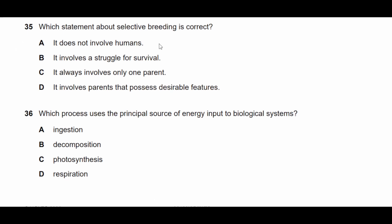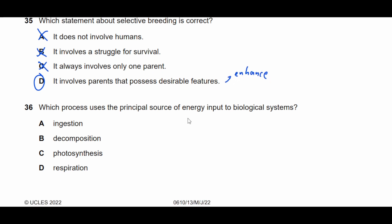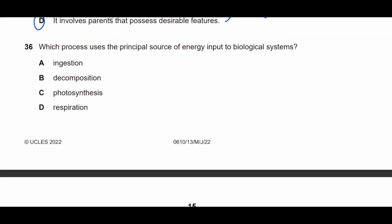Question thirty-five: which statement about selective breeding is correct? It does involve humans — so the first option is wrong. It doesn't involve the struggle for survival — that's natural selection. It can involve more than one parent — so 'always one parent' is wrong. The correct answer is that it involves parents that possess desirable features, because the purpose of selective breeding is to enhance desirable traits.